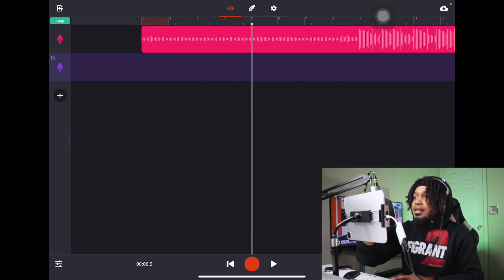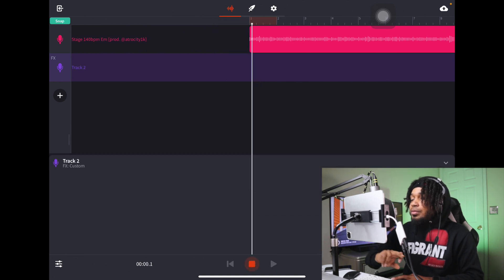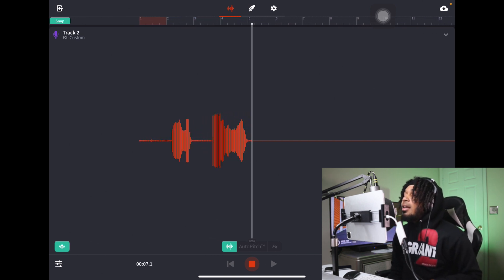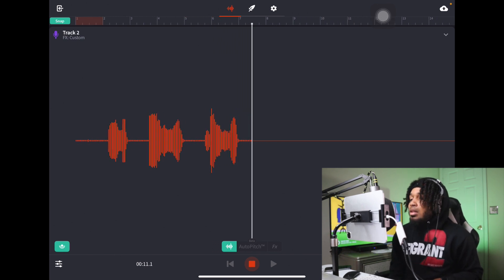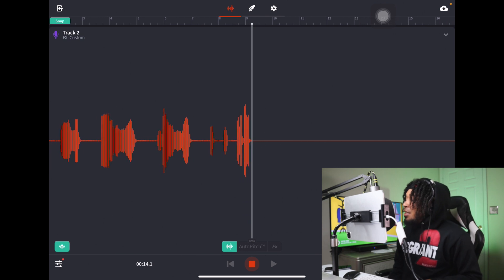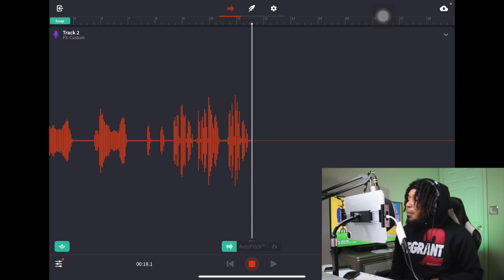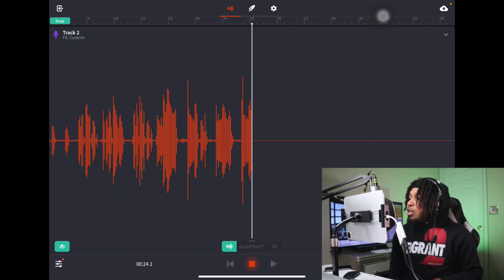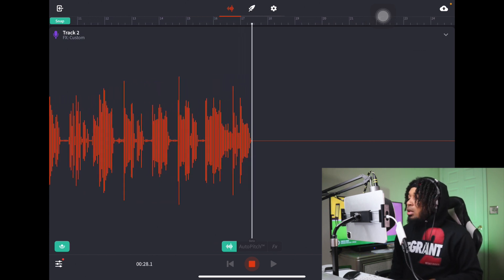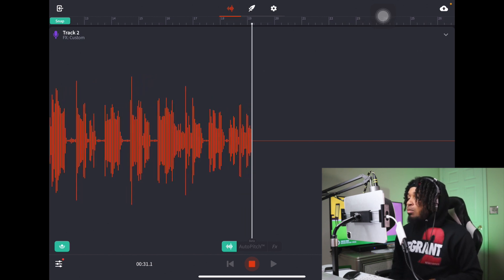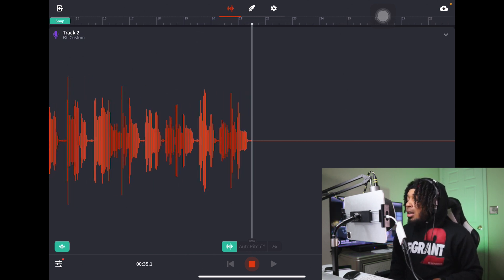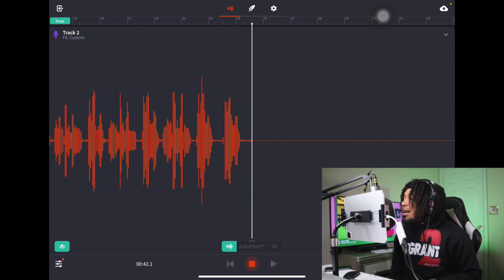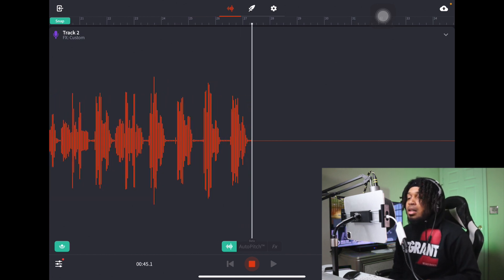Let's record something — I'm just gonna freestyle off the top. In my bag little bitch, been in my bag yo. In my bag little bitch, been in my bag yo. I run it all bitch, I run it all yo. I run it all little bitch, I run it all yo. These niggas they can't fuck with me, that's why they mad.